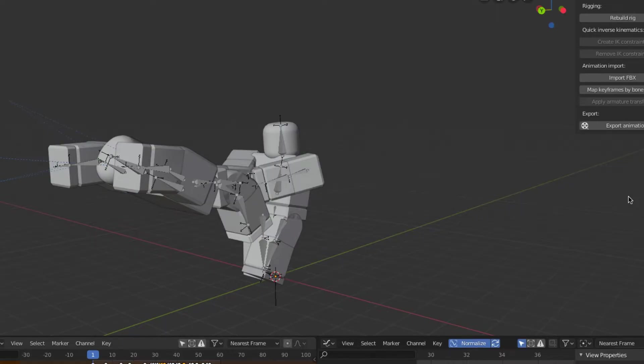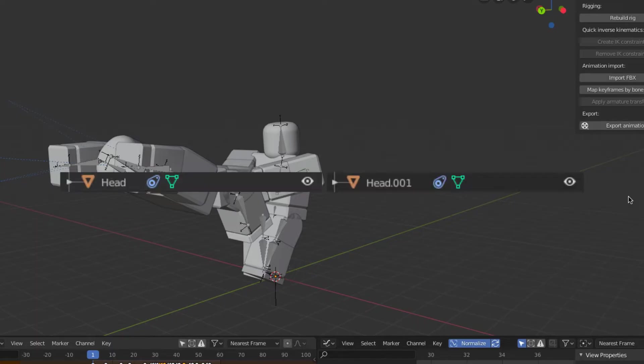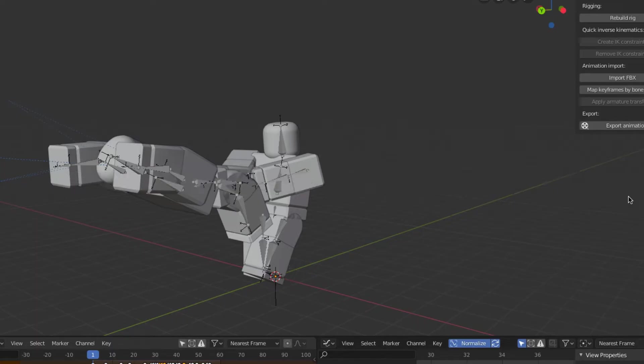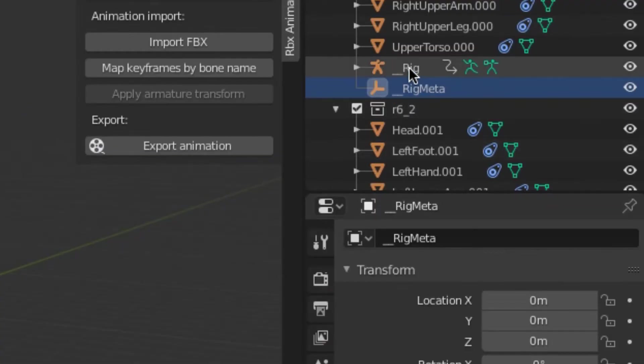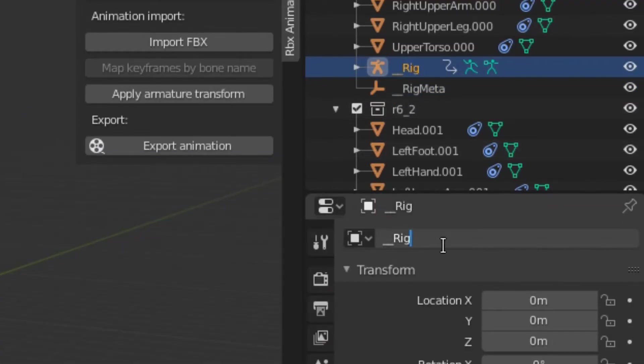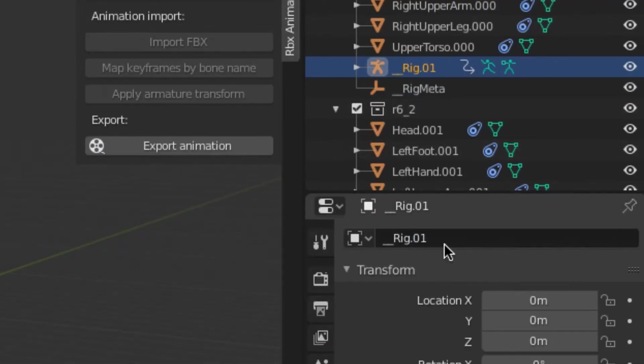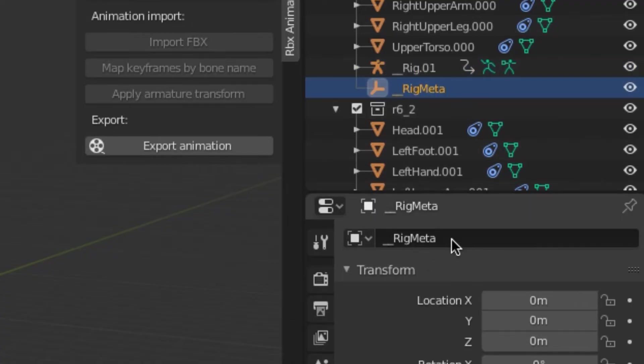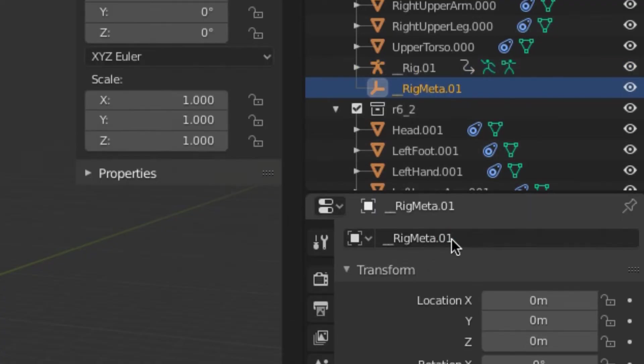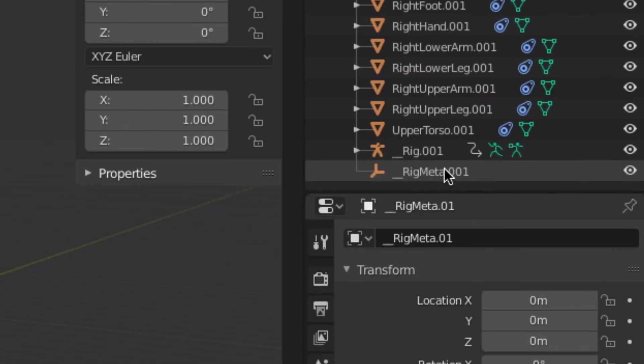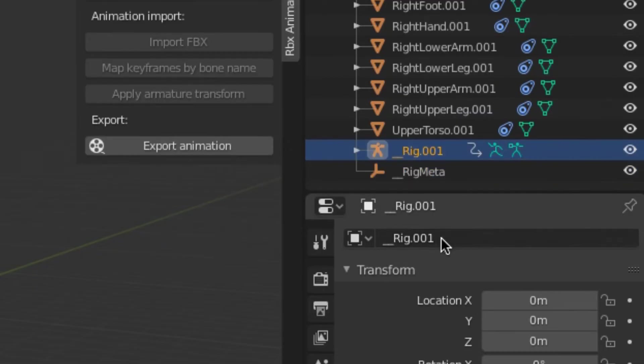So we're gonna rename it. But since Blender won't allow two objects to have the same name, I'm gonna have to change the first rigs name. Go ahead and add some numbers to the armature and rig meta. Or name it whatever you want, as long as you don't delete the whole name. Now you can delete the numbers from the second armature and meta's name.